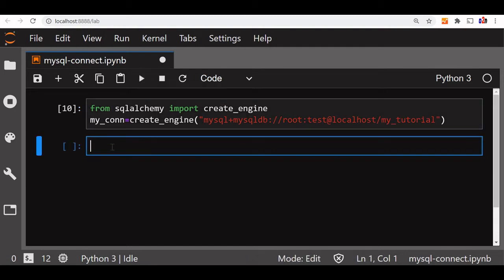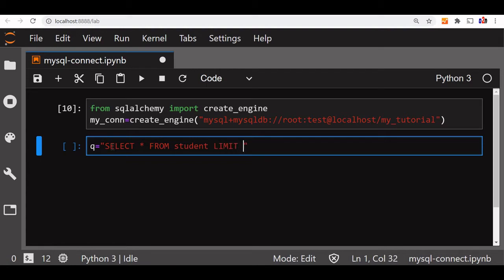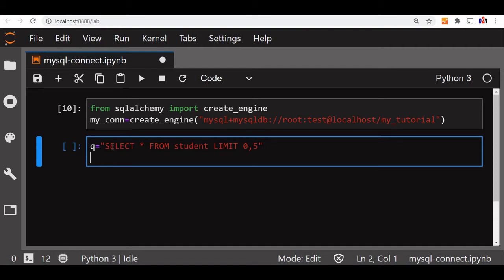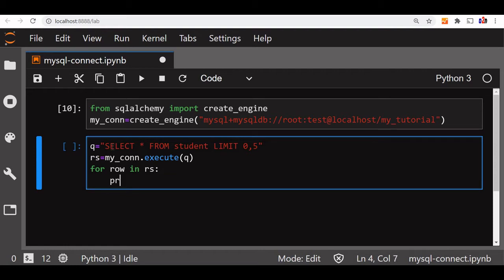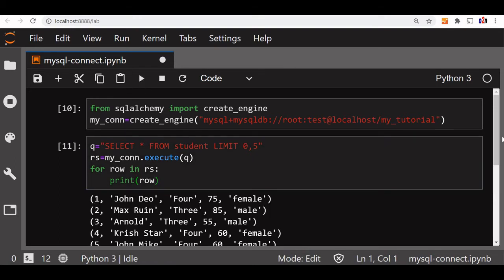If everything is entered correctly, I should not get any error — executed. Now let us run a sample query. This query is SELECT * FROM student, which is my sample table. Let me use LIMIT to get around five records. This is my query to get five records from my sample student table. Let me create a variable for the record set, then use my connection dot execute to execute the query. Now let us loop through the record set and display the five records: for row in record_set, print row. This should display five records — and we got it, five records are displayed.